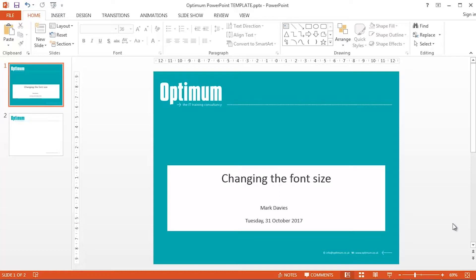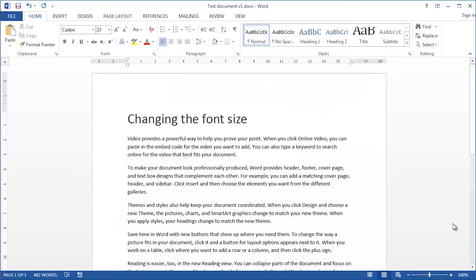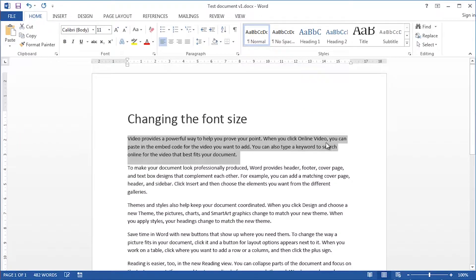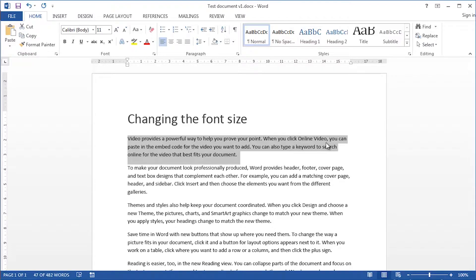Same kind of idea applies to changing the font size. I'll start off with Word now. It doesn't matter how much text I've got. Could it be a word? Could it be a sentence? In this particular case, of course, it's a whole paragraph.